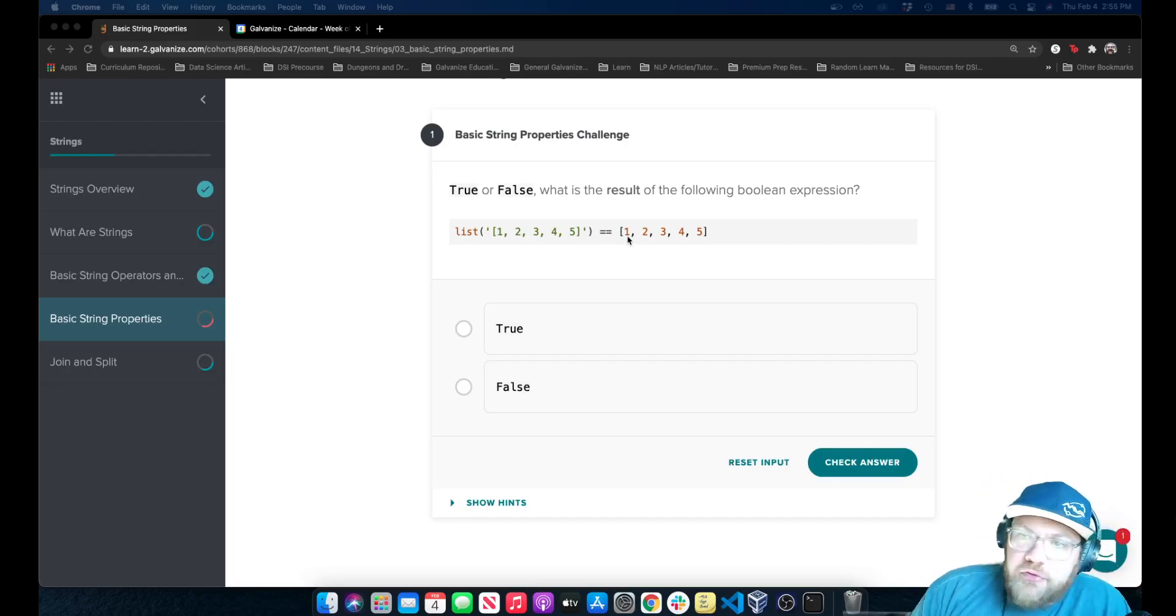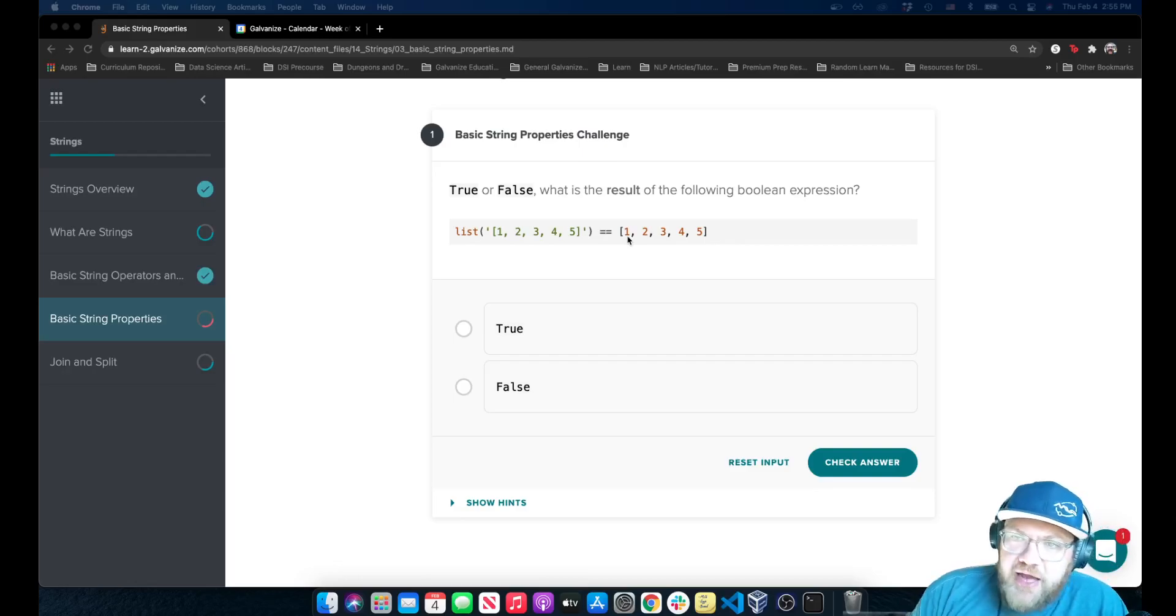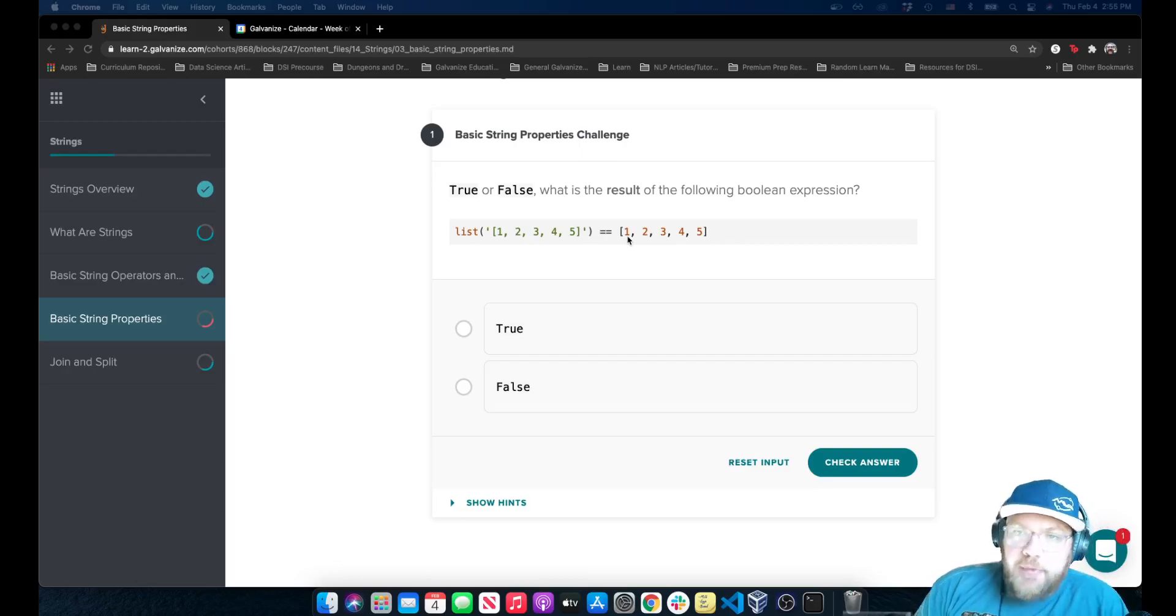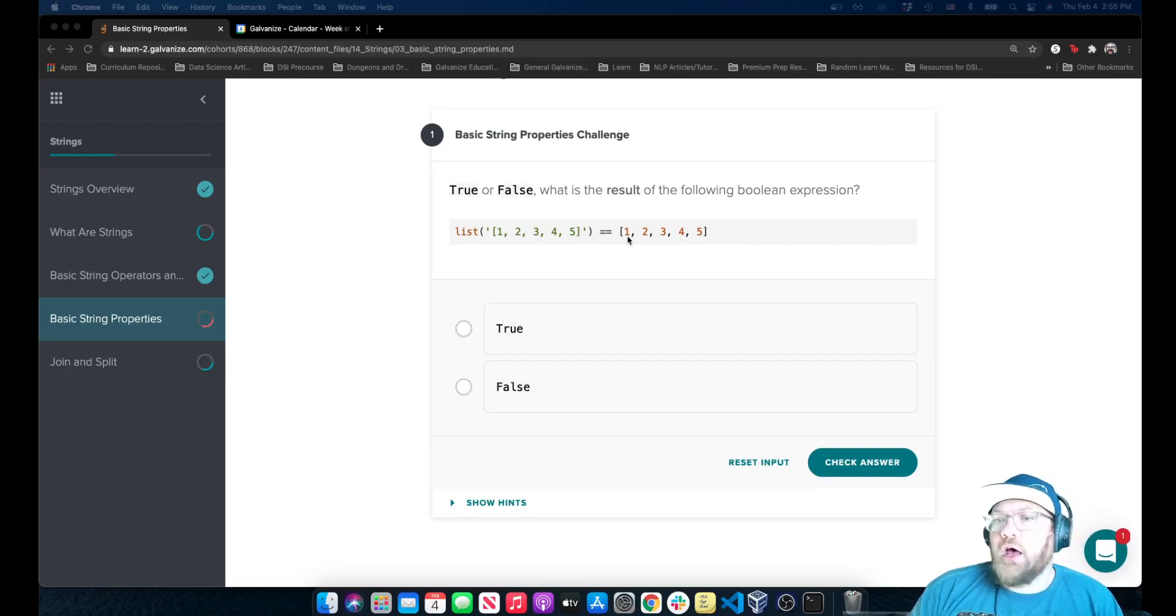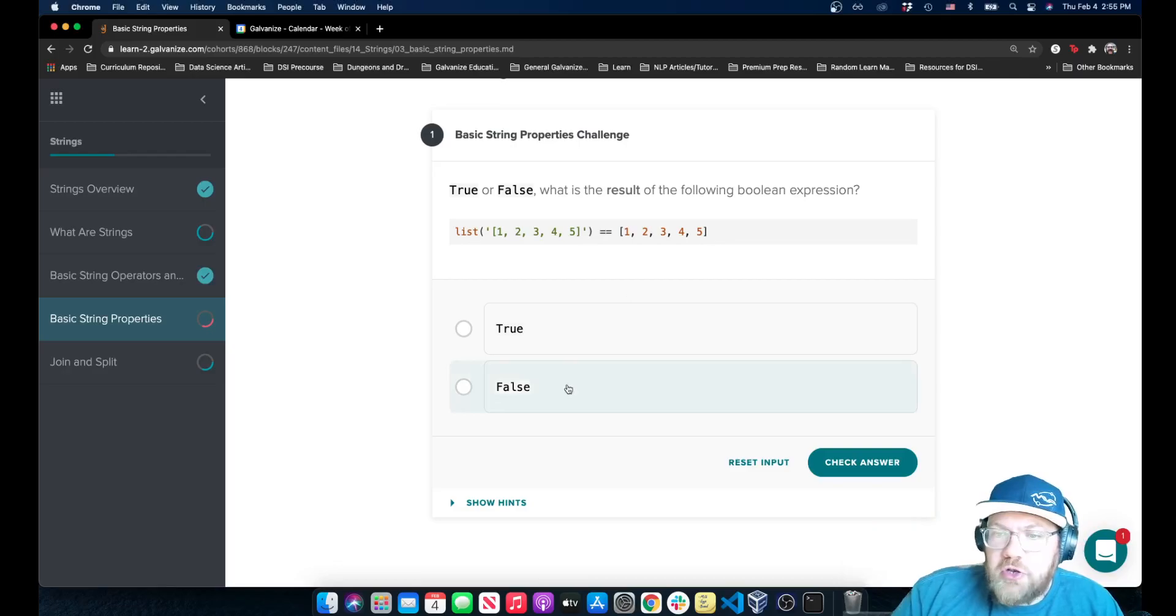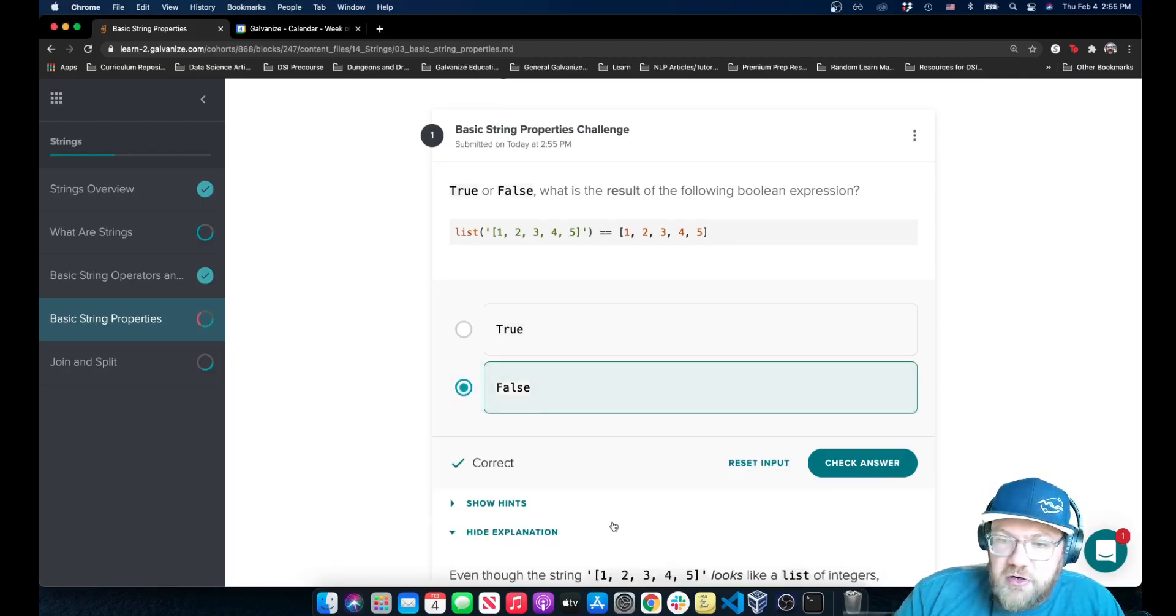Now, the list function, when you give it a string, will actually make a list of each individual character, including those back brackets, those commas, those single quotation marks. So we can go ahead and say false here.